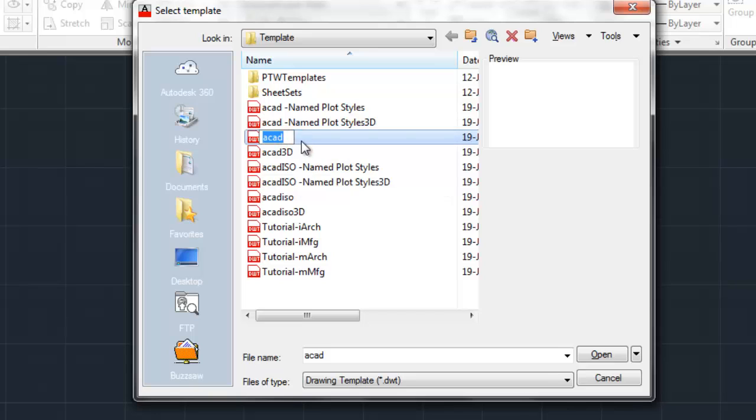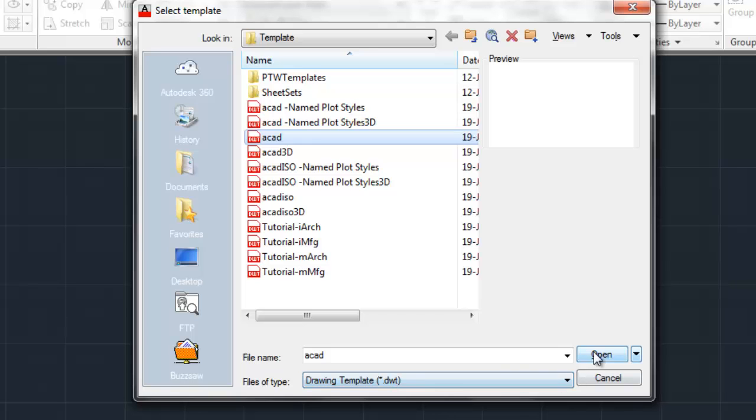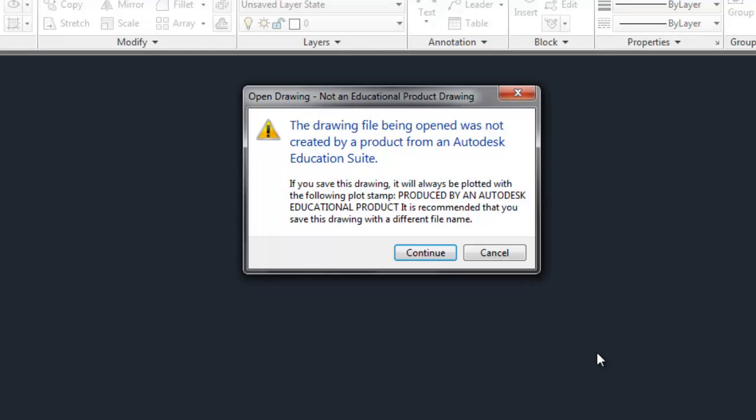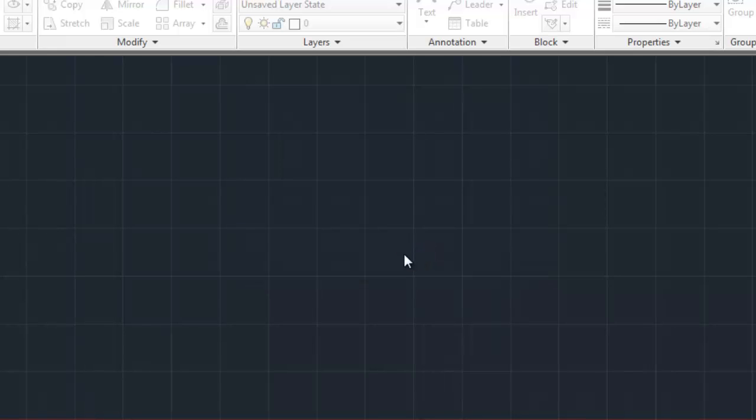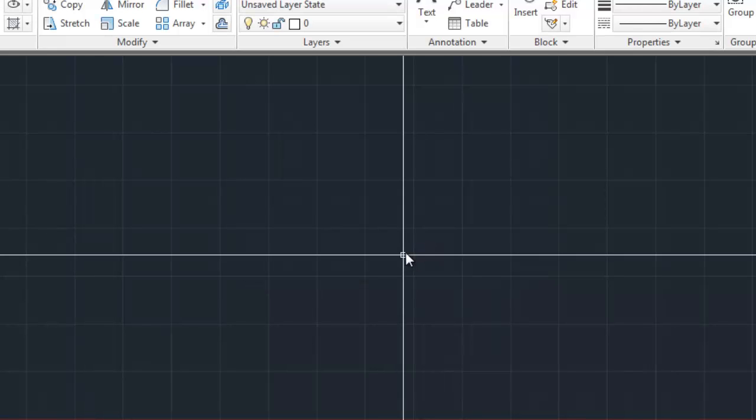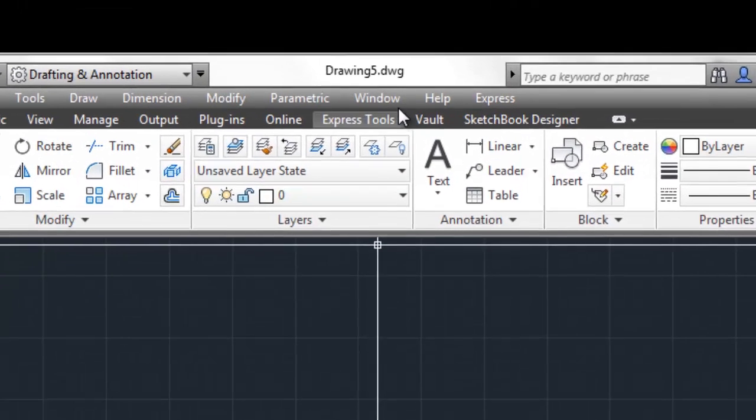Okay, so if you click on that, here we've got the file name, which is ACAD, and we do see that is a template file. And when we open this template file, the first thing that pops up is this warning saying that if we print anything out, it's going to have a banner saying that it was created on this educational product, which is fine for our purposes. So, we're going to hit continue.